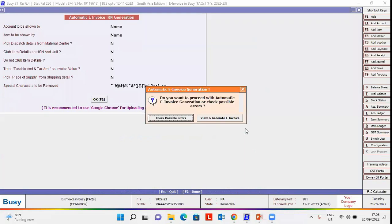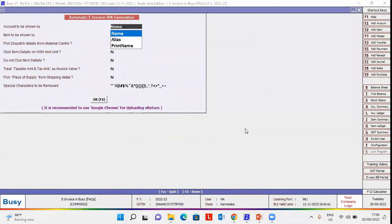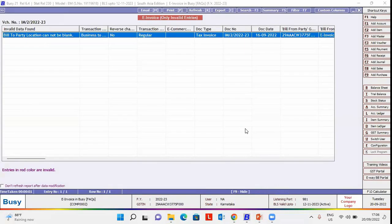We'll click on check possible errors. Now you can see that bill to party location cannot be blank error is appearing.